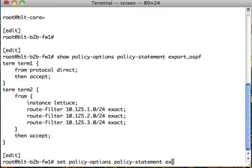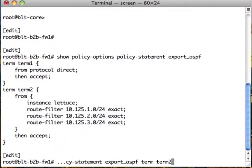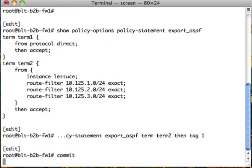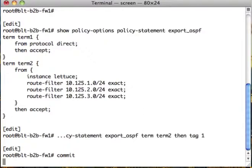So set policies, policy options, export OSPF term2 then tag 65002. I'd like it to be tagged as coming from lettuce so they don't get mixed up with routes from other people. So we can always have a clean tag to know it came from one particular place.